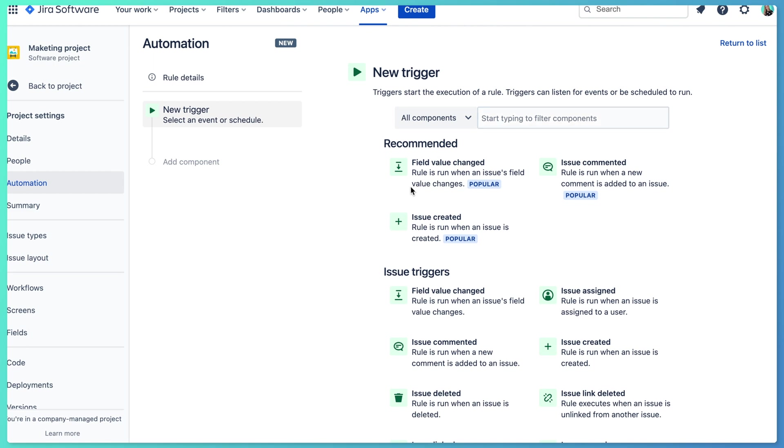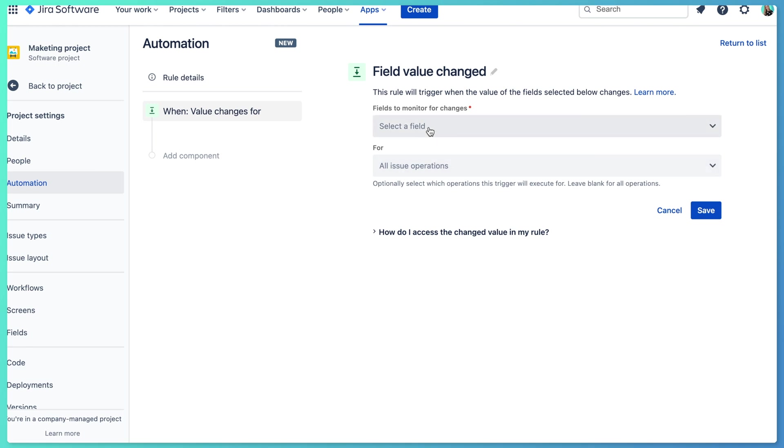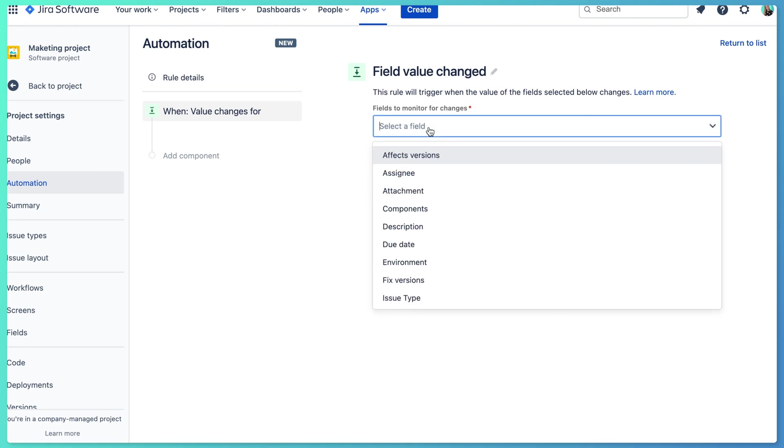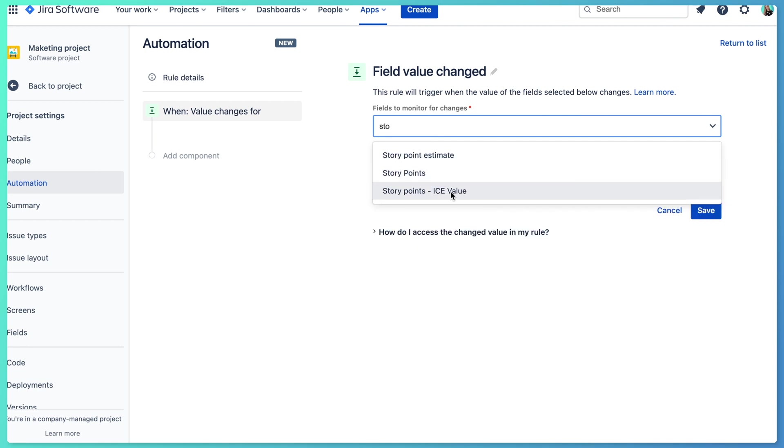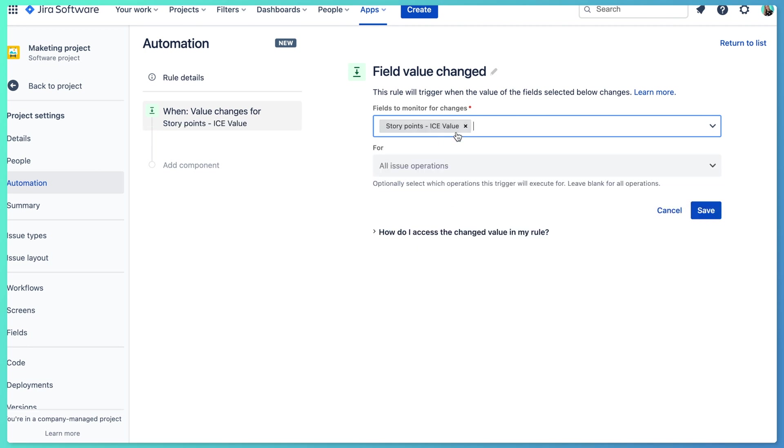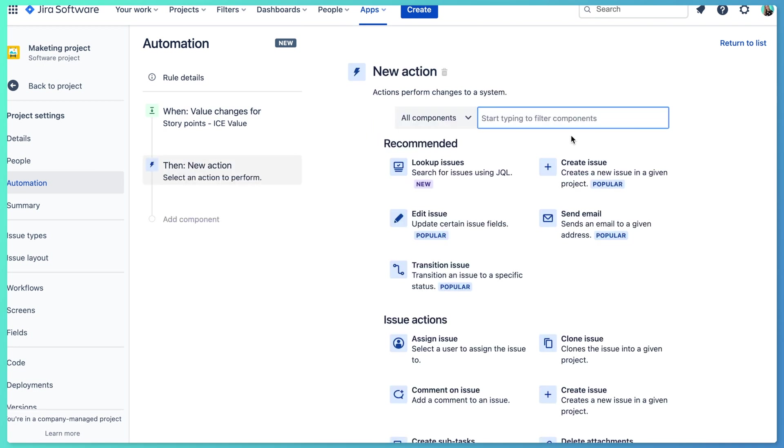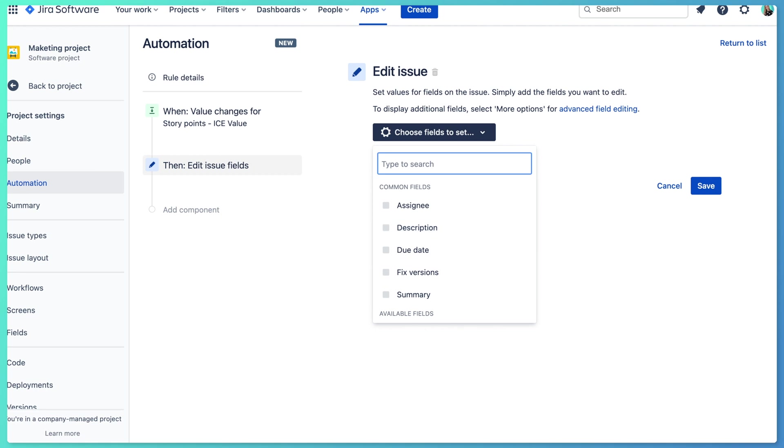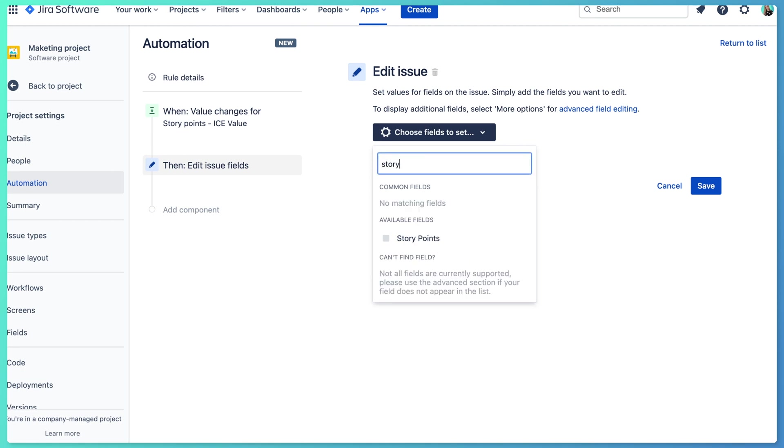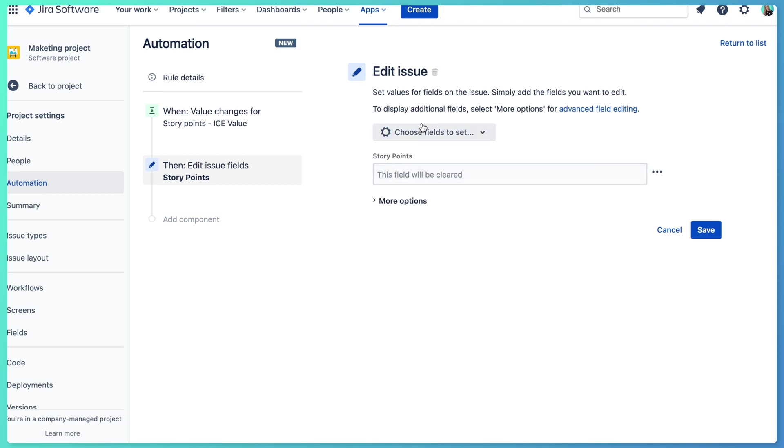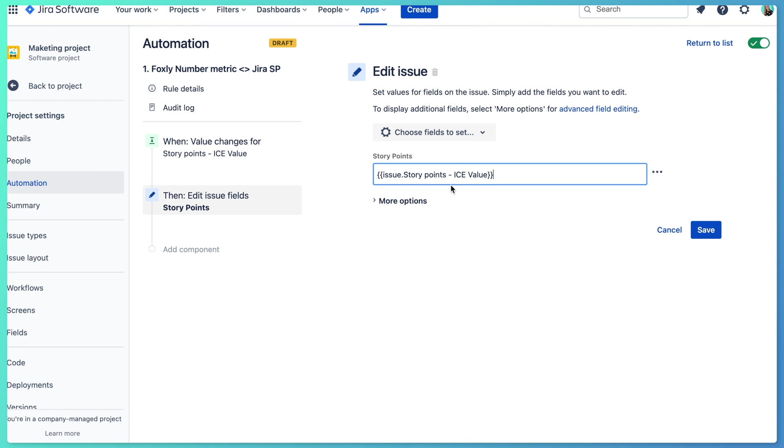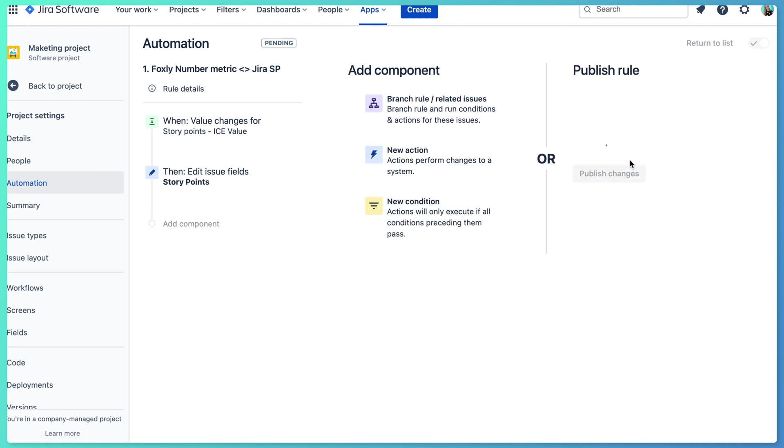And the action again is field value changed. And here the field which we are going to be monitoring is a story point ice value, which is the custom field from Foxly. And then we save. And then we will do the action. So every time this custom field changes its value, we will edit the issue and we will edit story point field with, and here we just insert this. So this is basically the issue that we are currently running automation on. And this is the story points field and the ice value. So this is the name of the metric in Foxly and the name of the template and its value. So we will be storing its value in the story points. So we save the changes and publish.